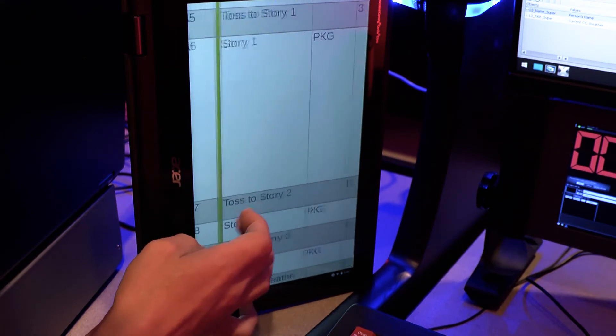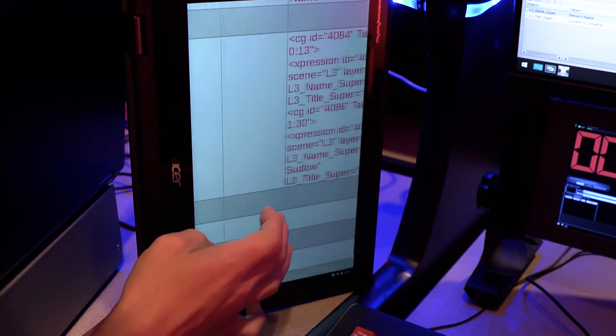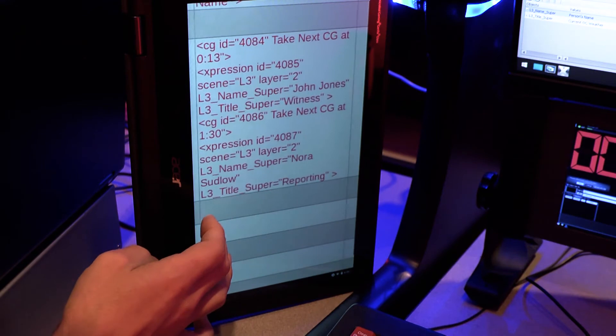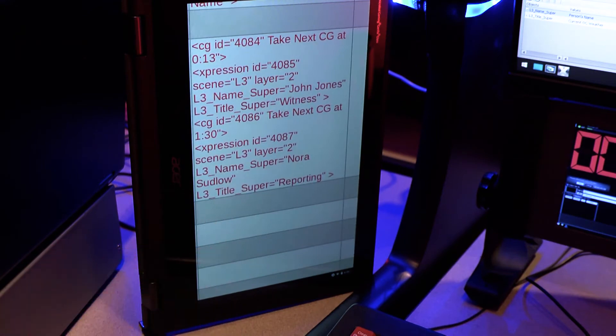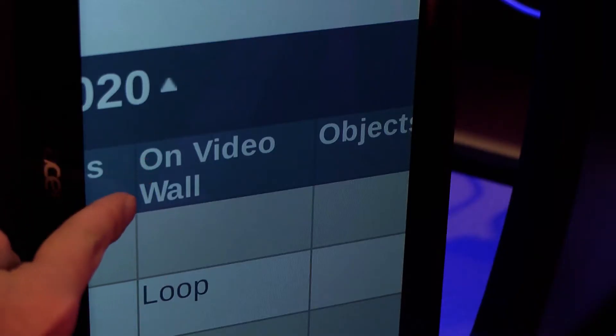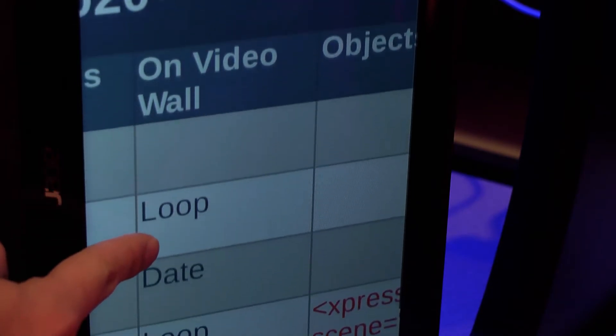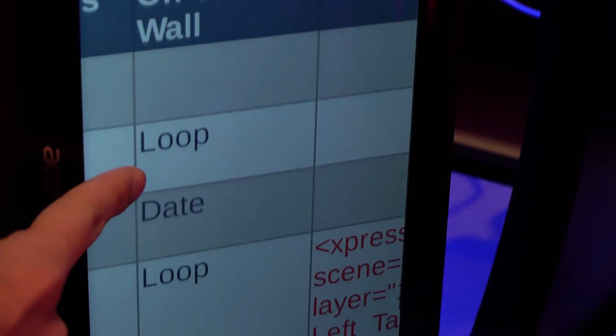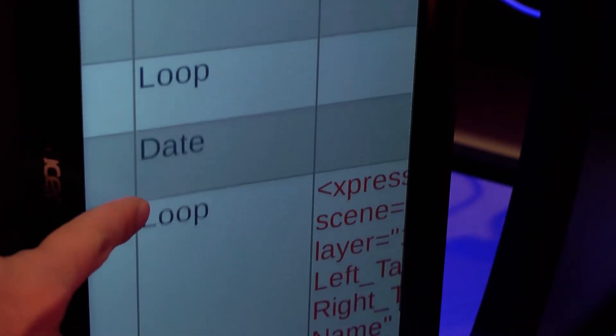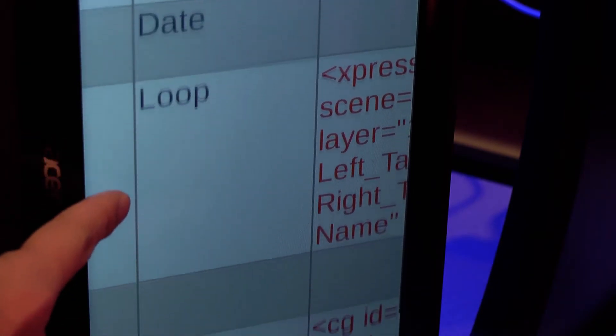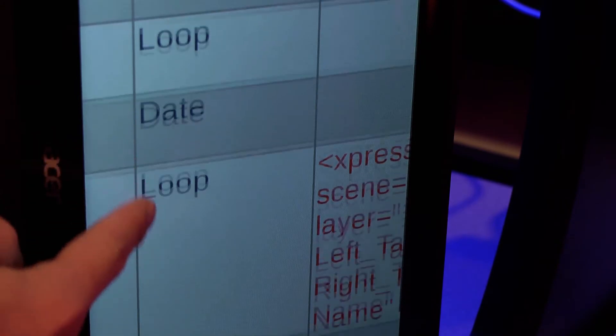Producers can change the order, so it's important to ensure the rundown is locked once the graphics elements are built. The first column a graphics operator and designer will look at identifies what should be displayed on the video wall.